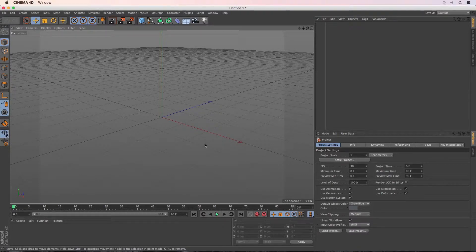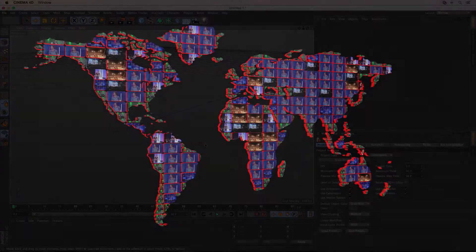Hello, my name is Ferdi Korpshoek and in this tutorial I'm going to show you how you can create something like this.